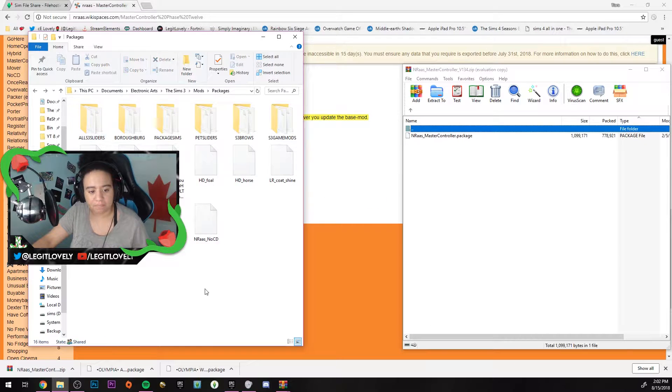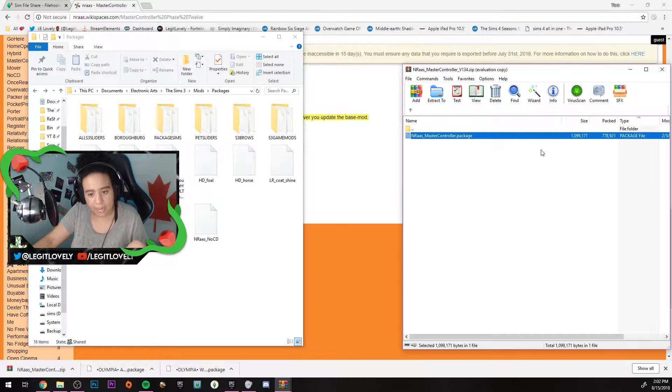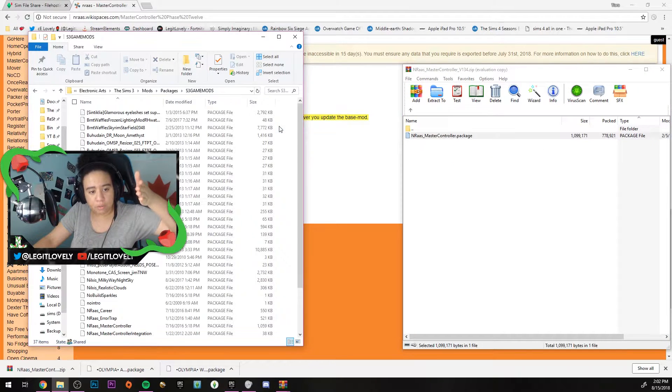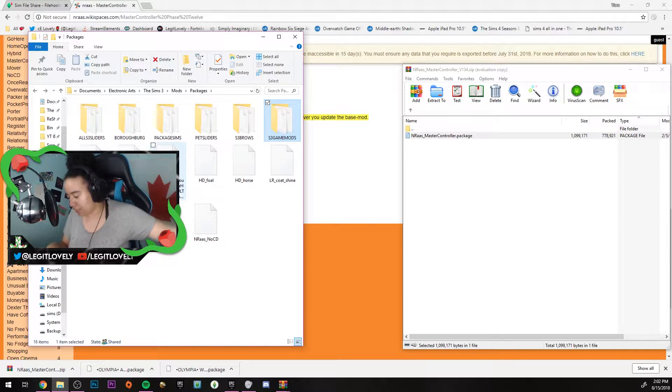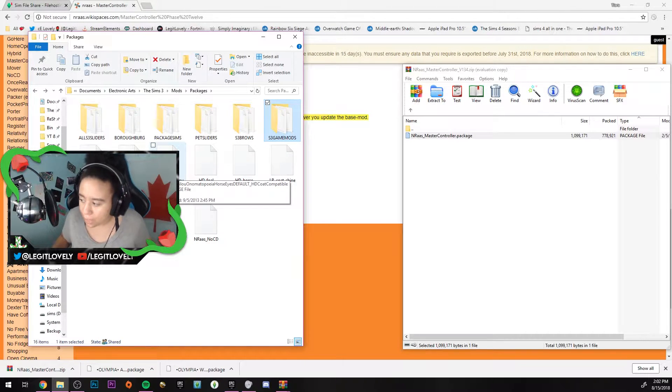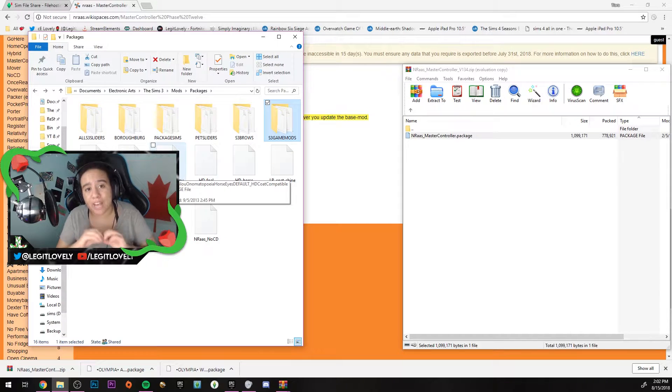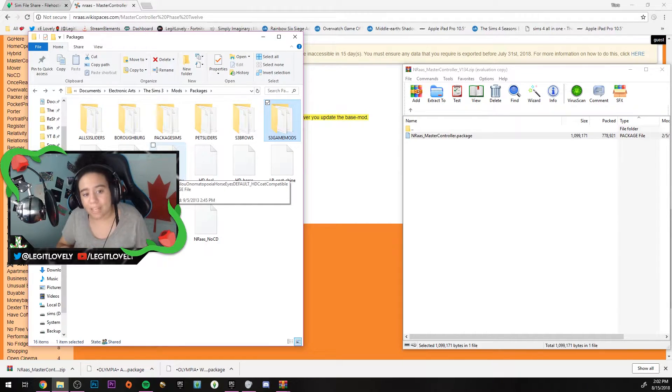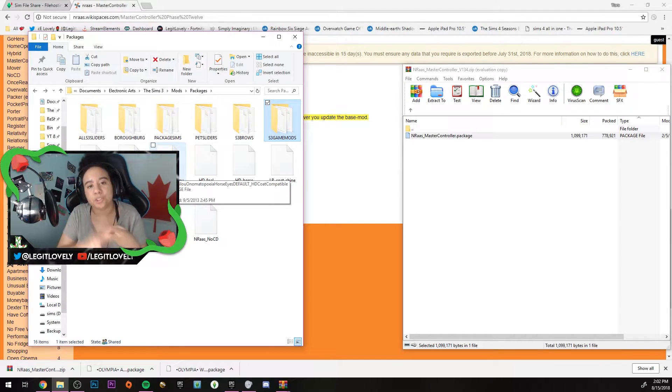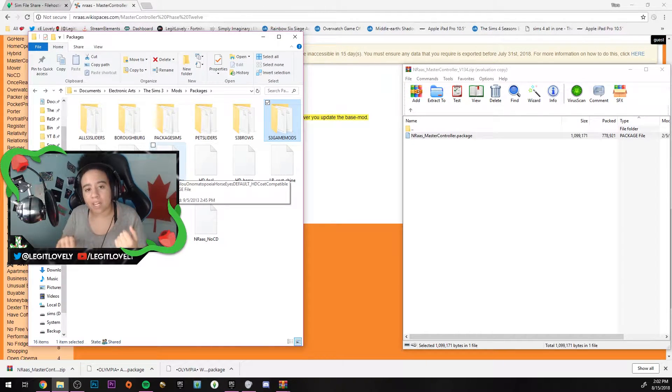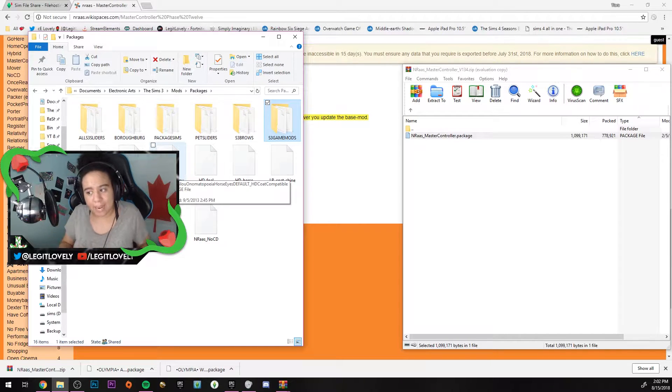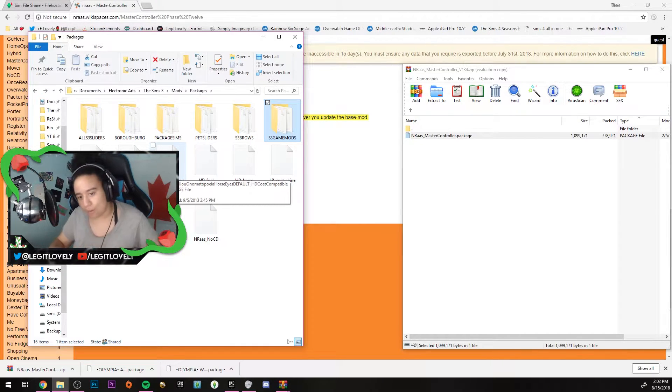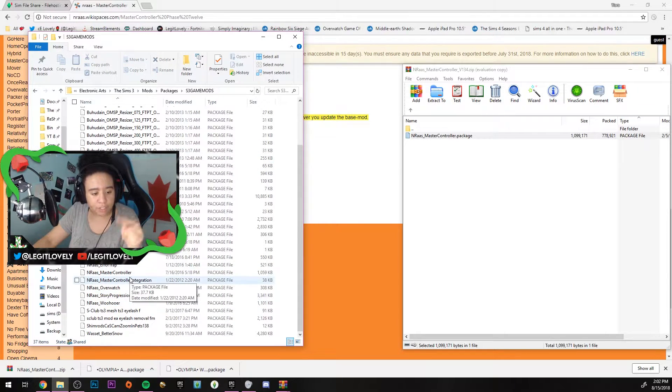Go to your Documents, Electronic Arts, Sims 3, Mods, Packages folder, and all you have to do is drag and drop it in. You can put it in a game mods folder, you can put it in any folder that you have separated in your mods folder. But with the sliders, do not merge this. I recommend in general that you don't merge any game mods. Merge CC like hair, clothes, shoes, all that stuff, but do not merge any mods or files or packages that will affect your game.